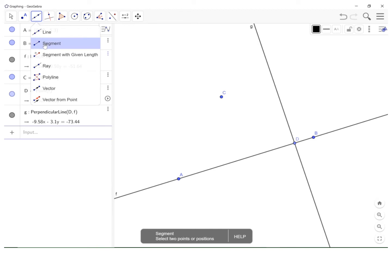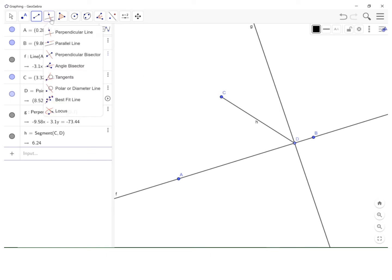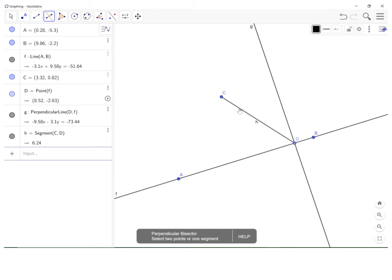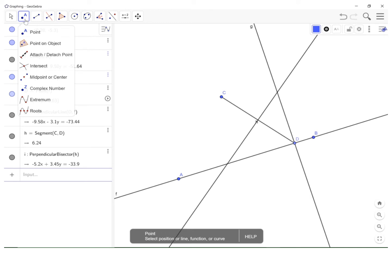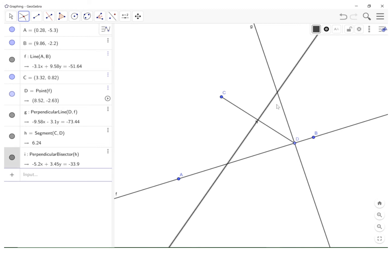Now I will connect C and D with a segment and then select perpendicular bisector of that segment. Then go up to your points again. I'm going to select intersect with the intersection of the two perpendiculars that I've come up with.